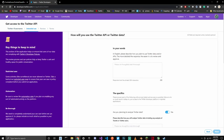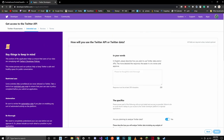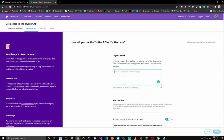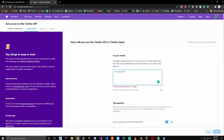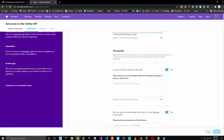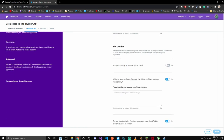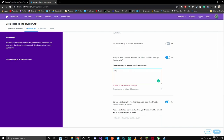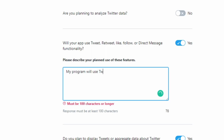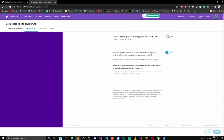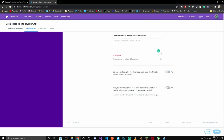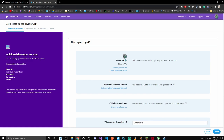Now you're going to enter the requirements — these are basically just questions on what you're going to use the API for. It says: in your words, please explain how you use Twitter data and APIs. You can just say something like: I am using this API for Fortnite Item Shop. Over here it asks how you plan on analyzing Twitter data — turn that off because we're not analyzing Twitter data. Our program will use tweeting, so write something like: My program will be using tweeting. We're also not going to display tweets on Twitter, so check that off. Then just fill out the rest of the requirements.